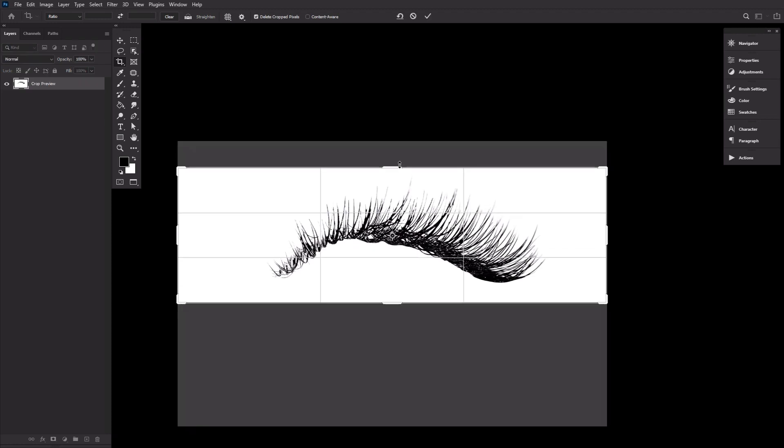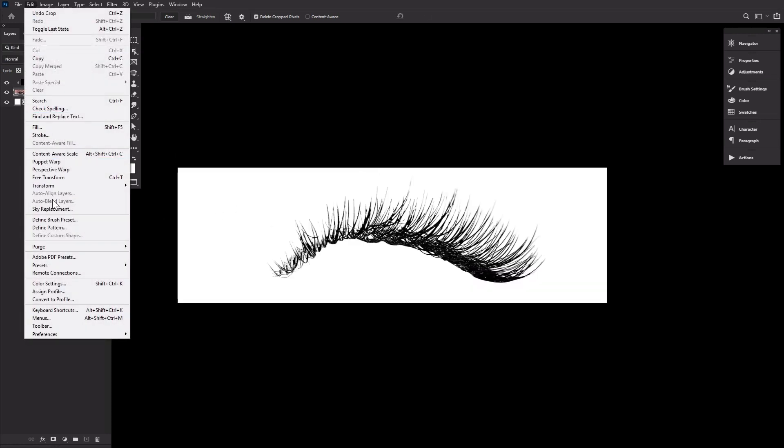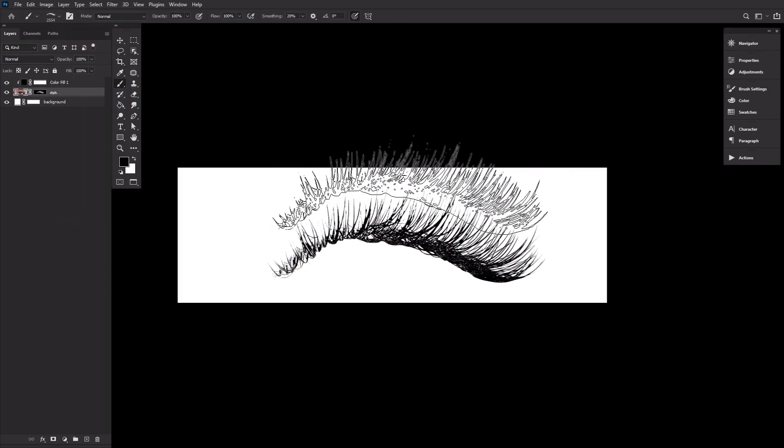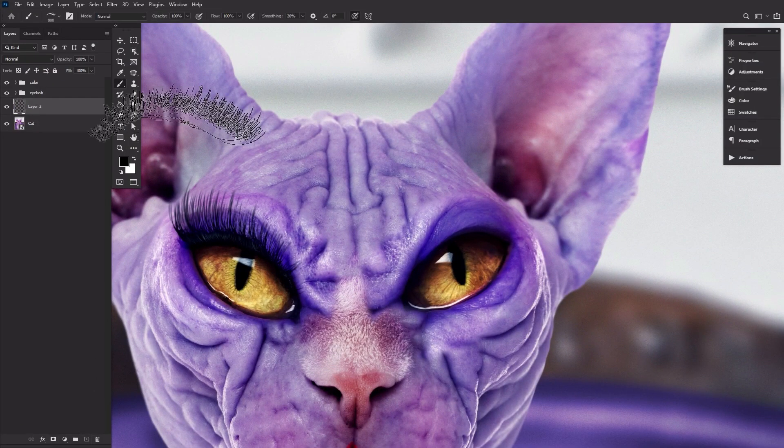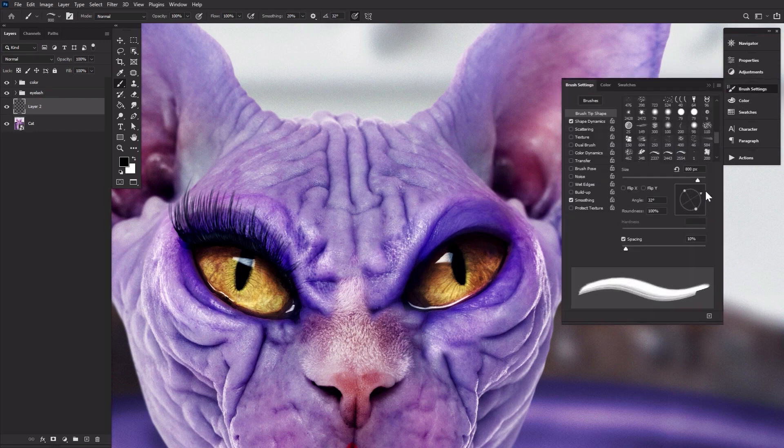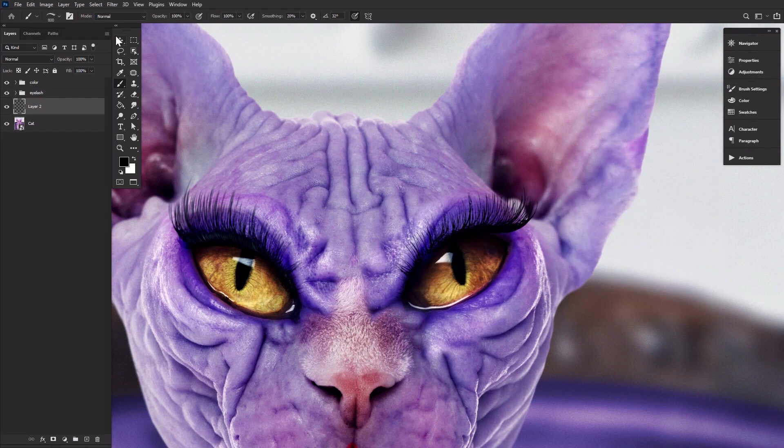Finally, let's create our new brush by cropping the canvas down to size roughly, and then going to Edit, Define Brush Preset. Open up a new canvas, create a new layer, grab the paint tool and the brush, and paint on your new eyelash.